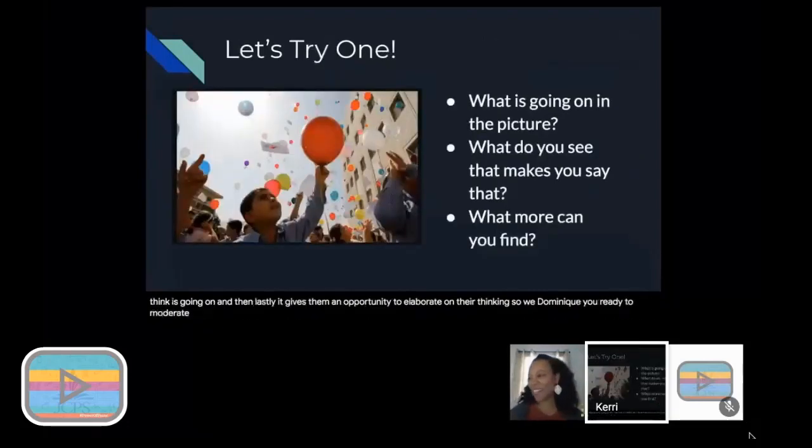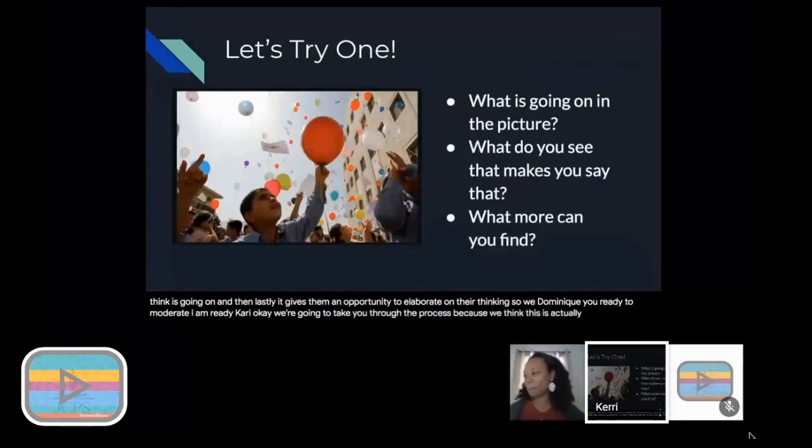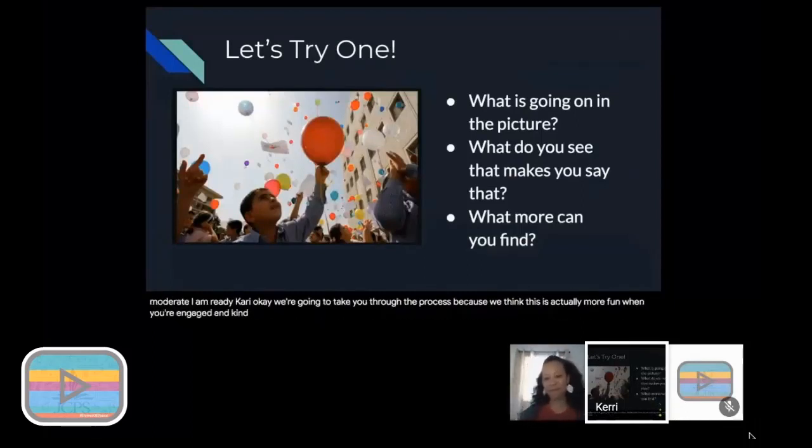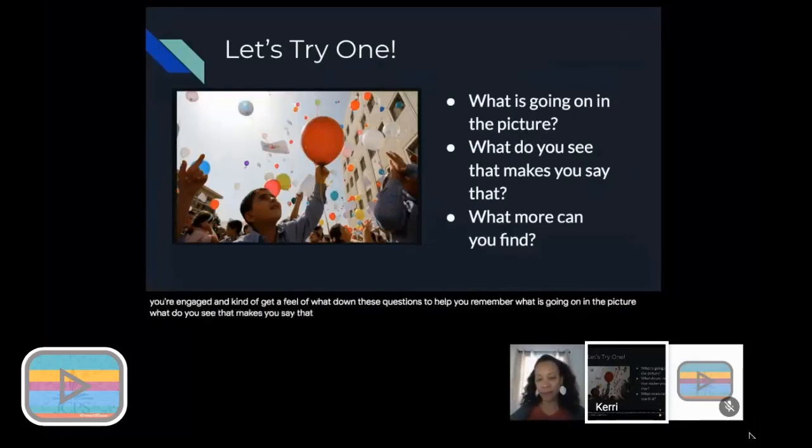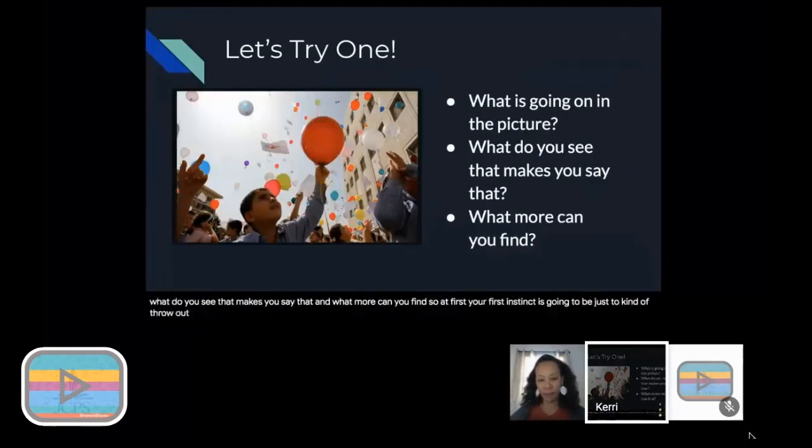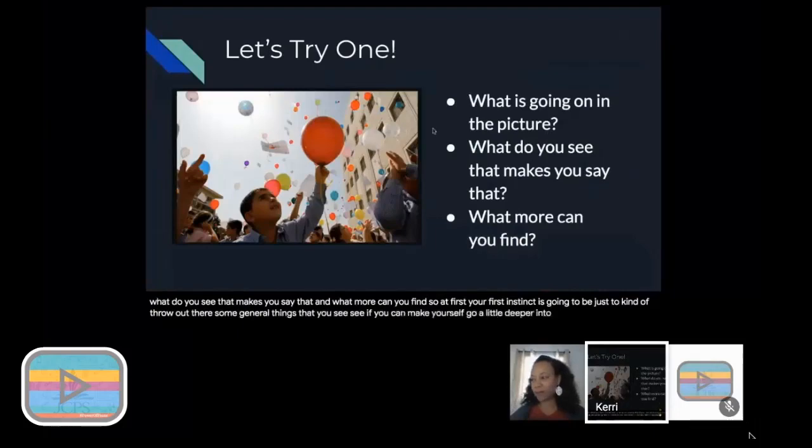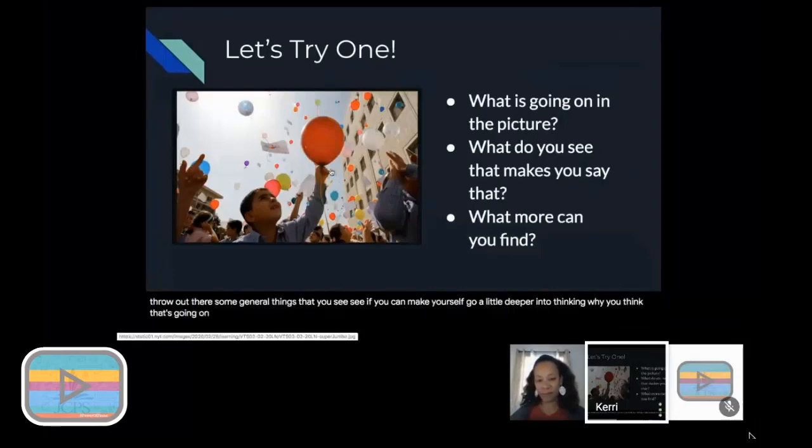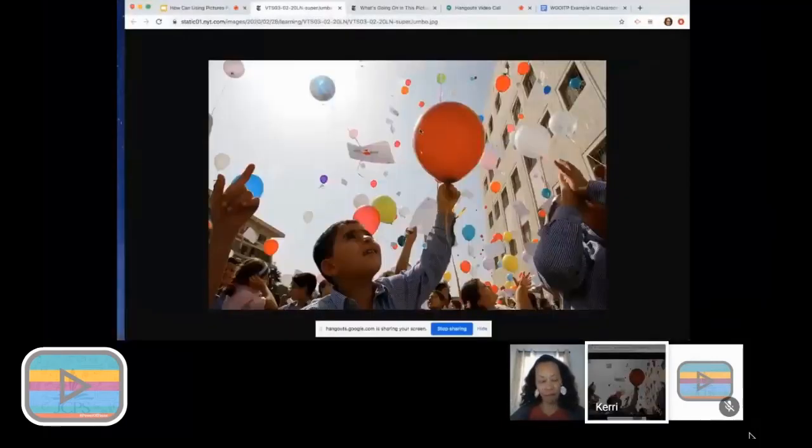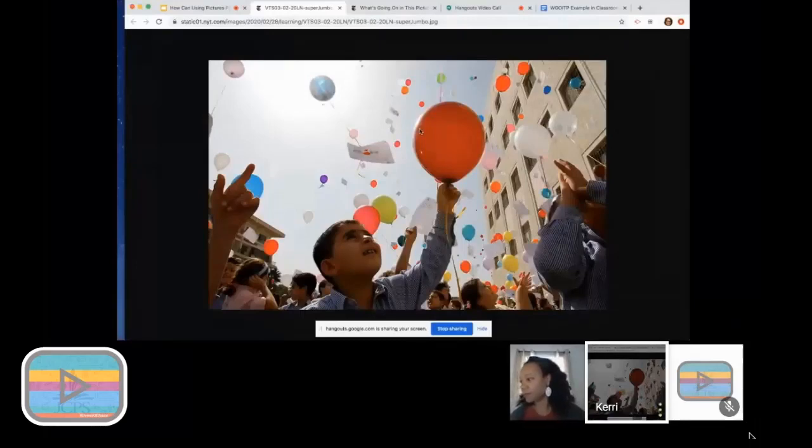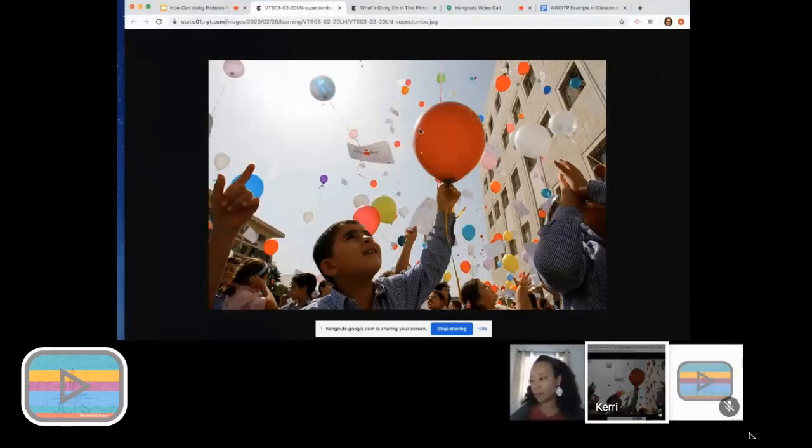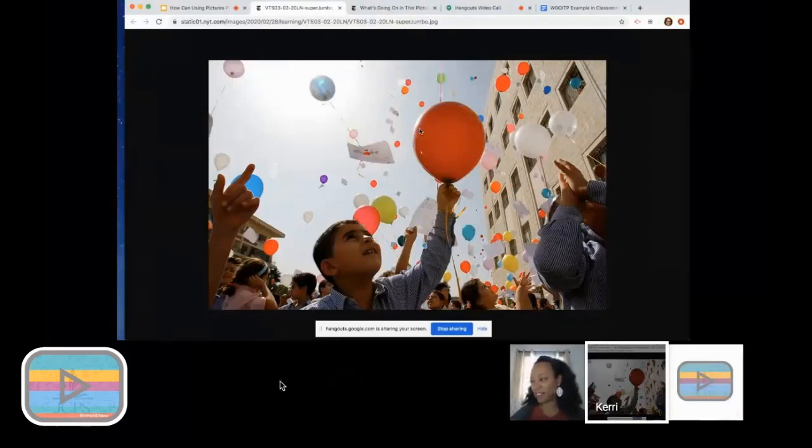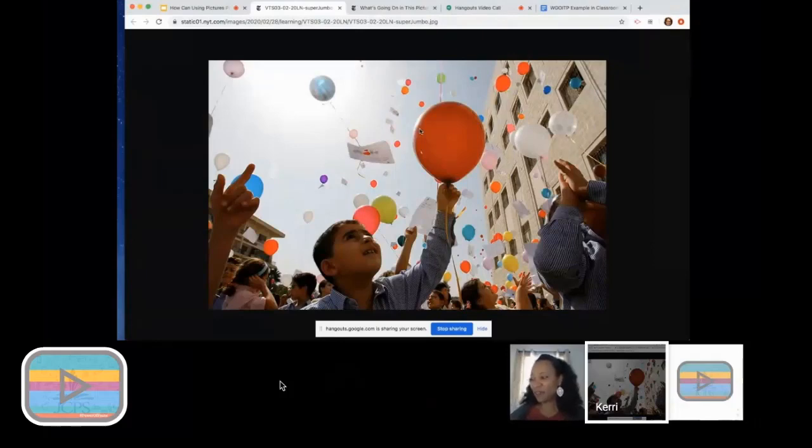We're going to take you through the process because we think this is actually more fun when you're engaged and kind of get a feel of what it's like. If you want to jot down these questions to help you remember: What is going on in the picture? What do you see that makes you say that? What more can you find? At first your first instinct is going to be just to kind of throw out there some general things that you see. See if you can make yourself go a little deeper into thinking why you think that's going on. I'm going to click on this picture and what we want you to do is open up the chat for our session right now.